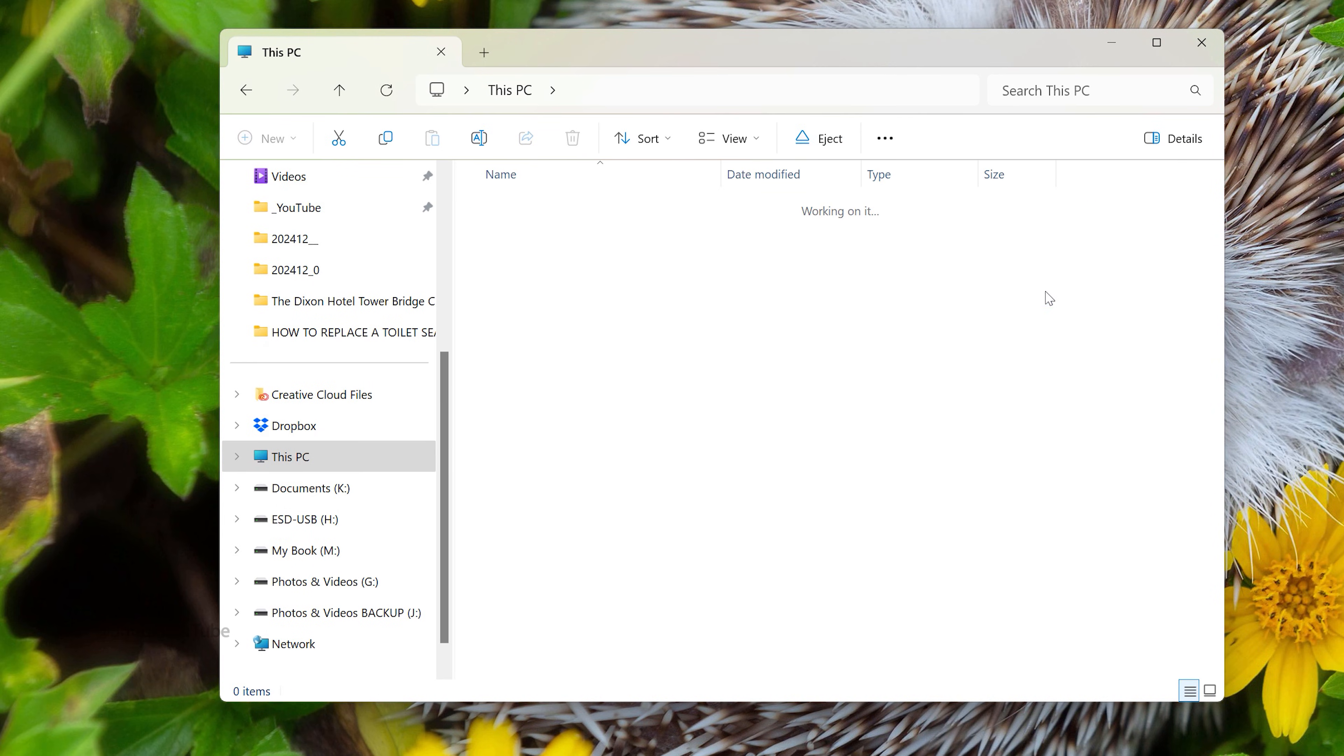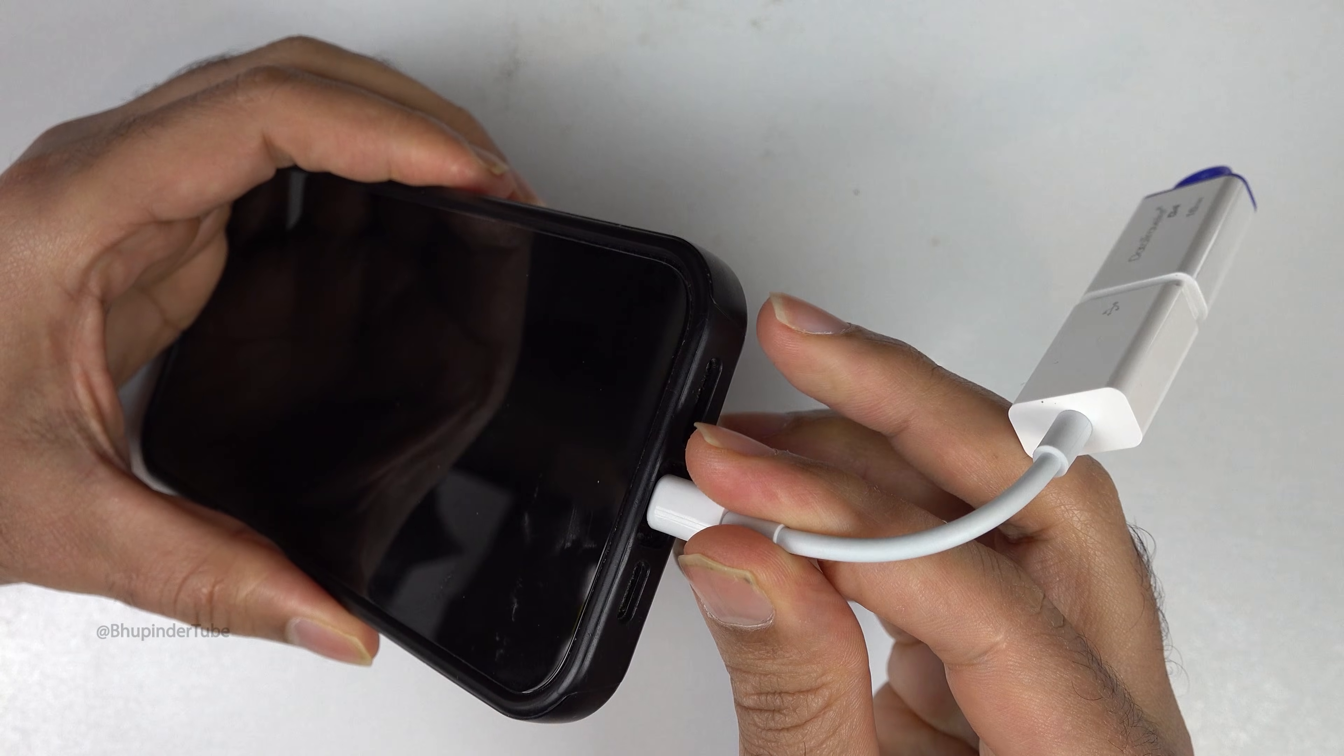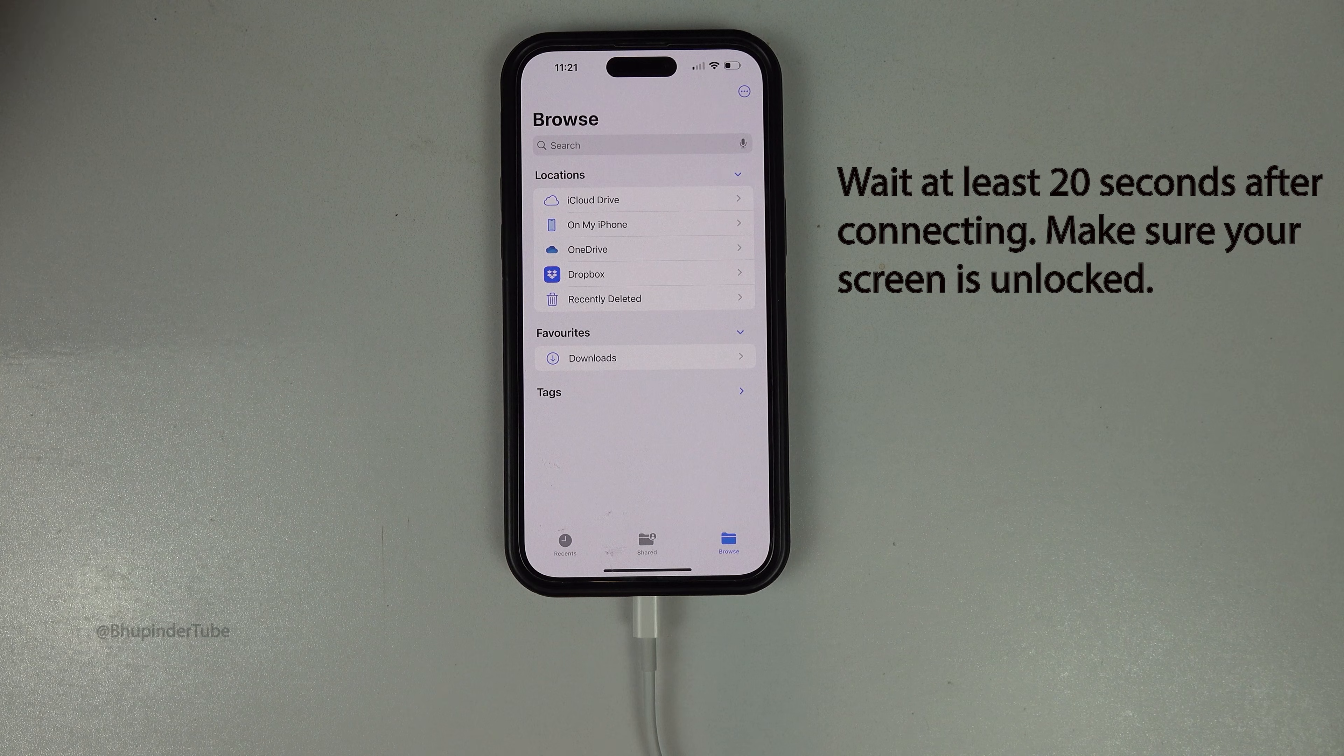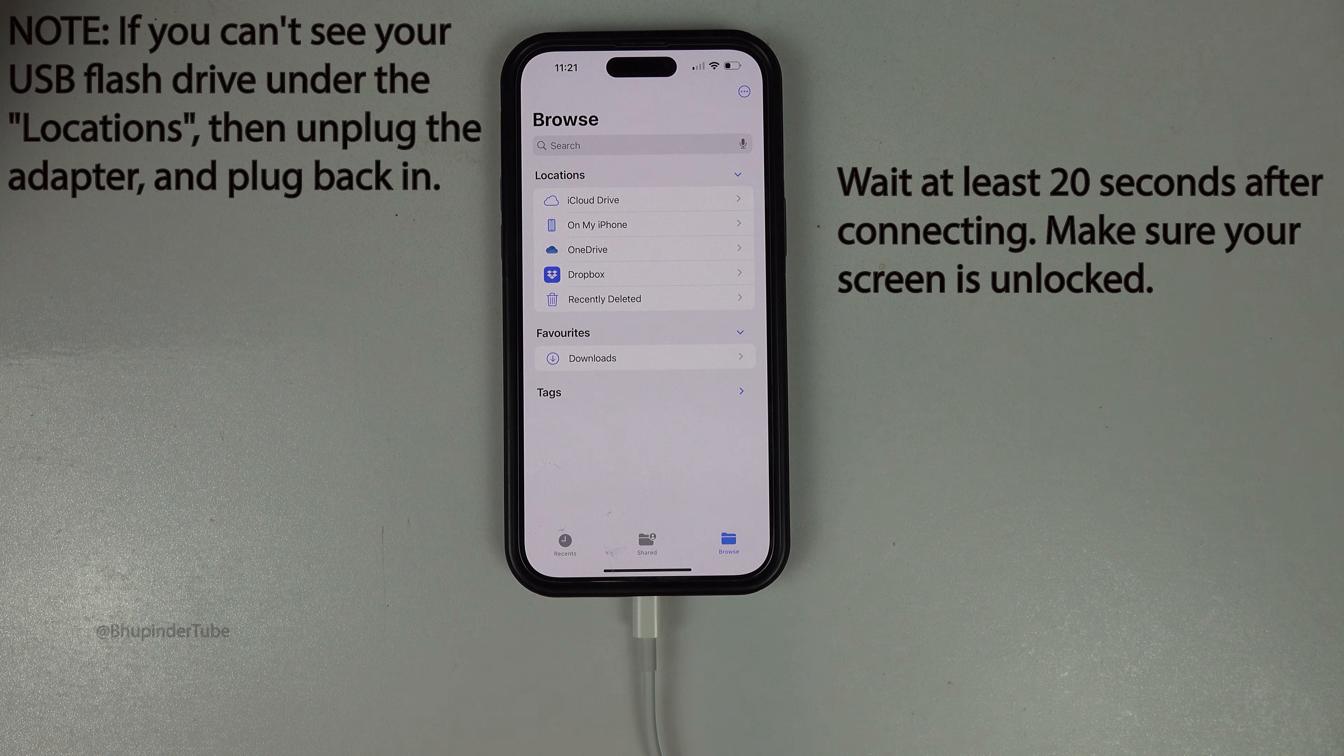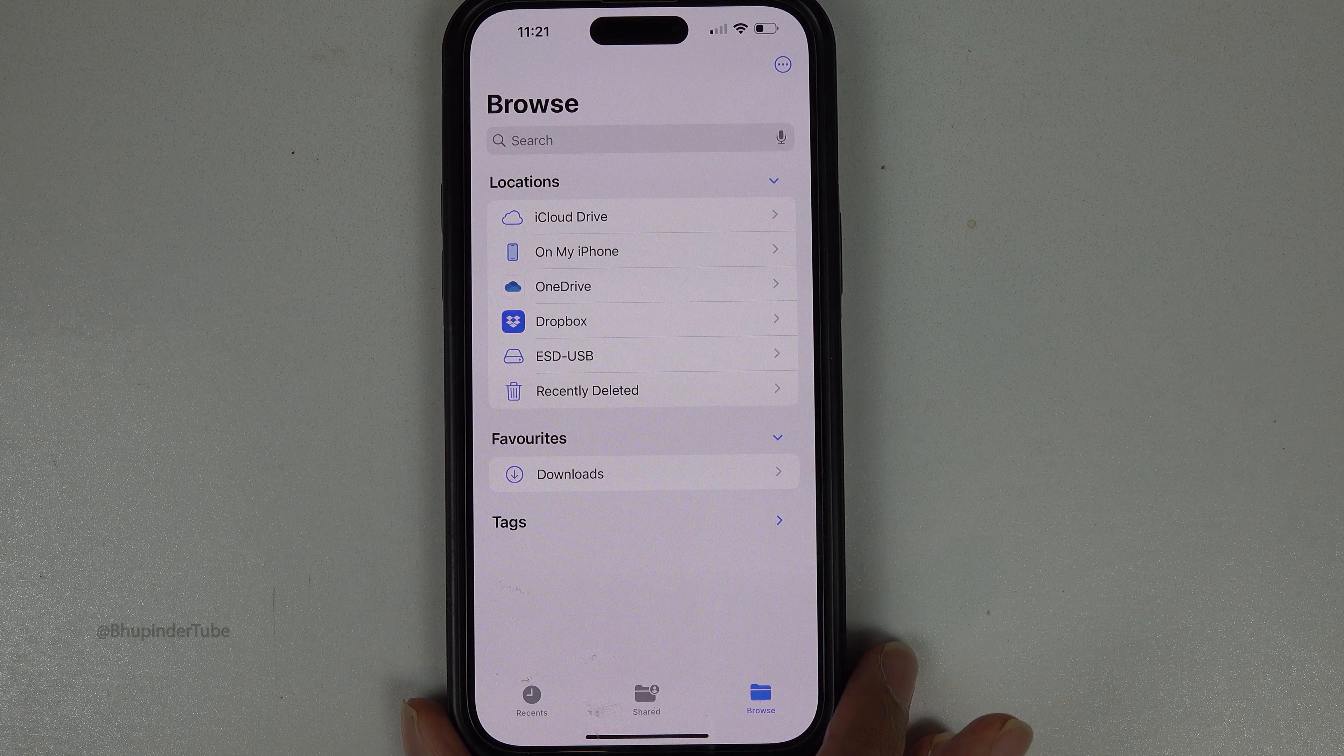Now eject your USB flash from your computer and try again to connect it to your iPhone. Wait for around 20 seconds while your screen is open so that iPhone can detect your USB flash drive.